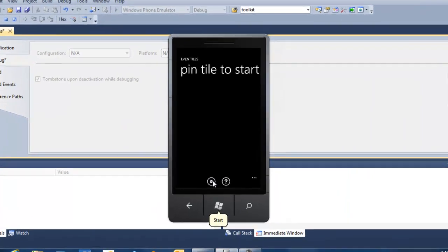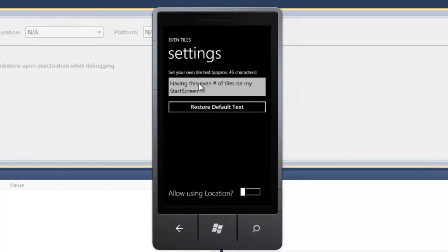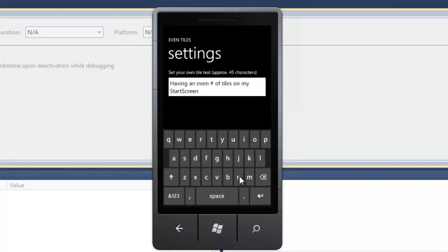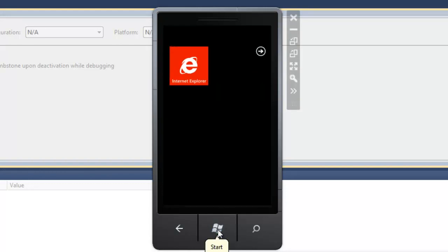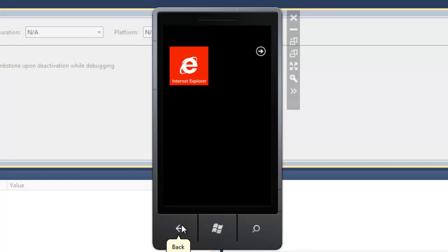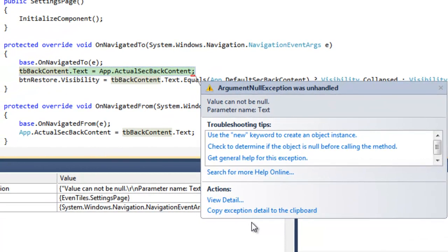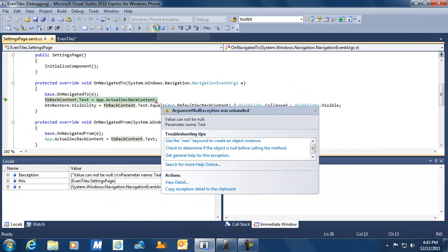What this means is that our application will be removed from memory — only the current page we are on will be stored. Let's run the application now. We go back to the settings screen and alter that string. Now I'm going to send our application to the background. This time our application is not stored in memory, only the current page number. And now if we return using the back button, we get an exception — an unhandled argument null exception. We are stopping on the assignment of the text property of our text box to the secondary back content, which means that property was not initialized.